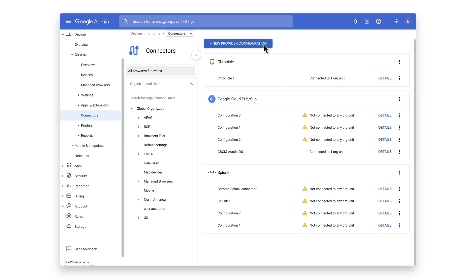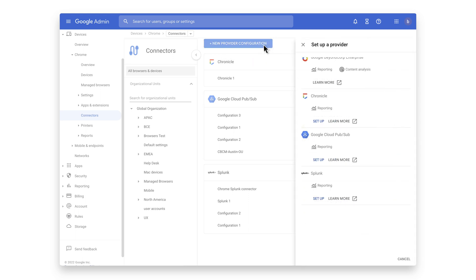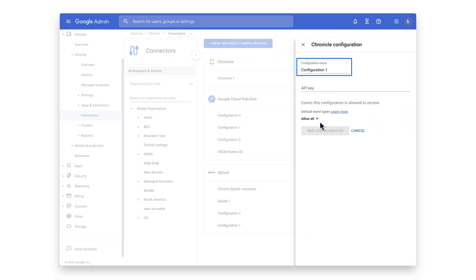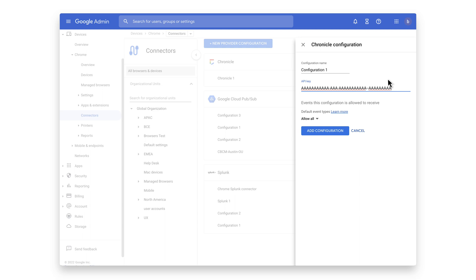Click the new provider configuration button and select Chronicle as the provider. Enter in the configuration name that you want this connector to display. Enter in the API key that you received from the Chronicle team and hit add configuration.